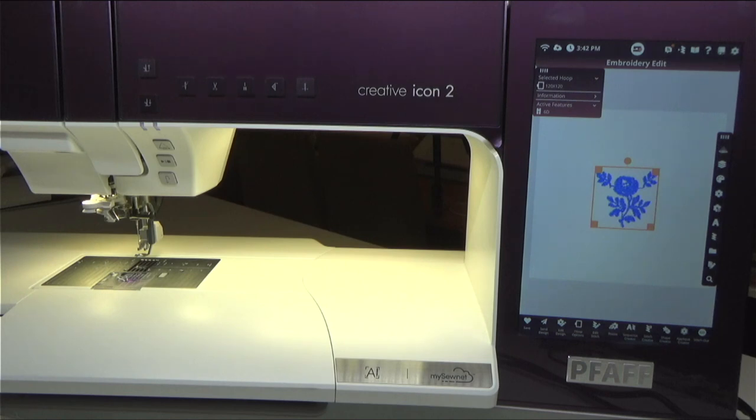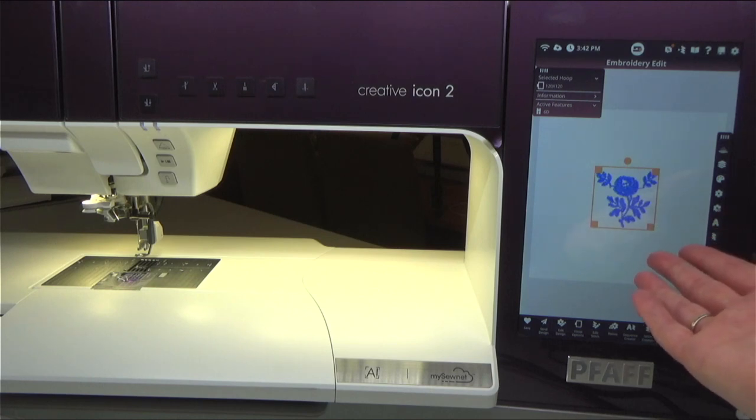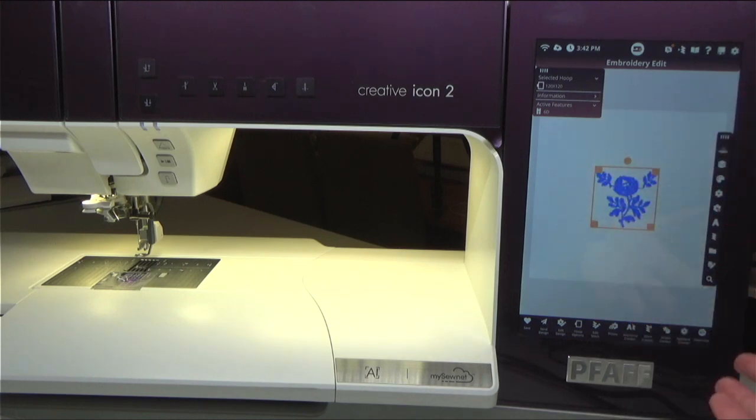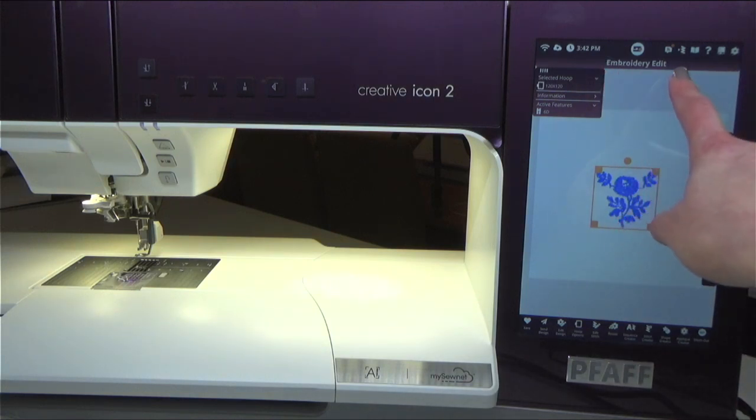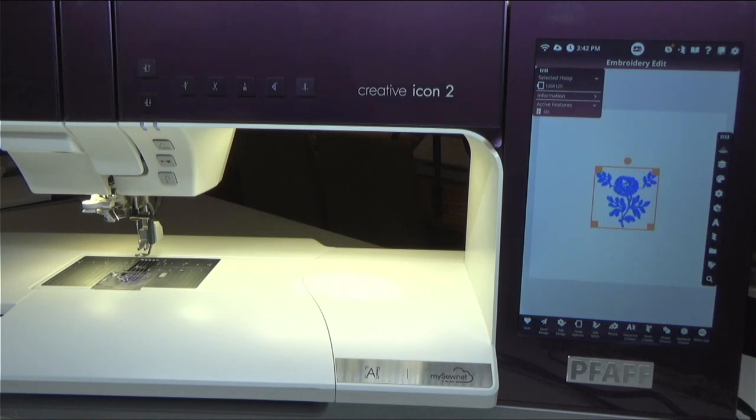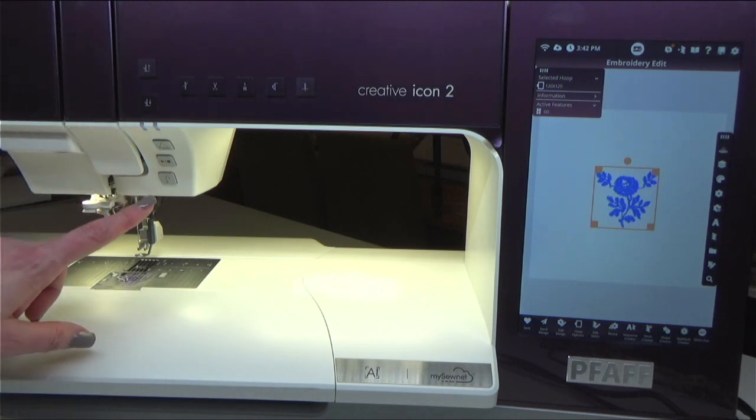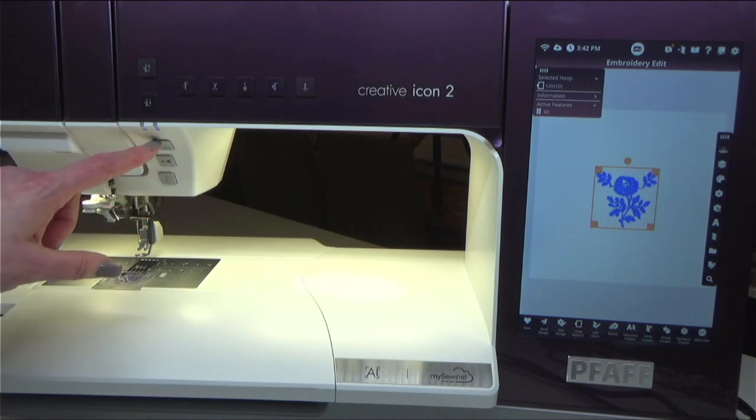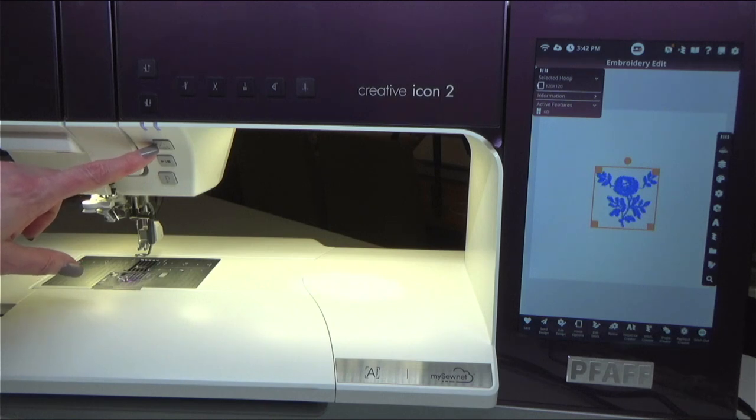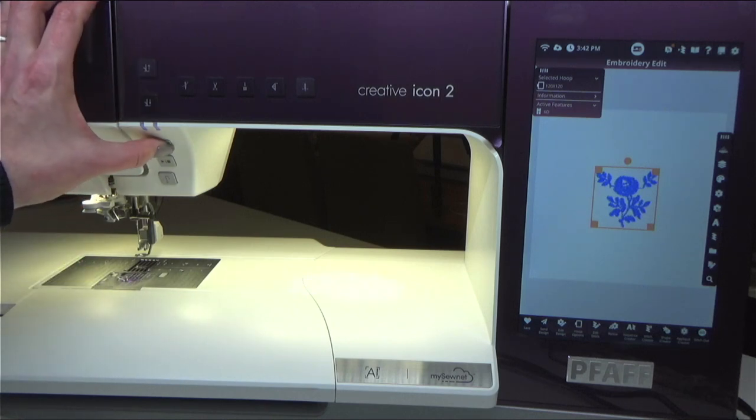The other thing I've done is I have pulled up my embroidery design via my MySewnet, and we're all ready to go. We are still in embroidery edit - you can see that at the top of my screen. Now our projection system, if we go over here to the left-hand side of the machine above the needle, I have these three buttons. The top button has a cone shape on it and that is our projector. So I'm going to go ahead and turn that on.